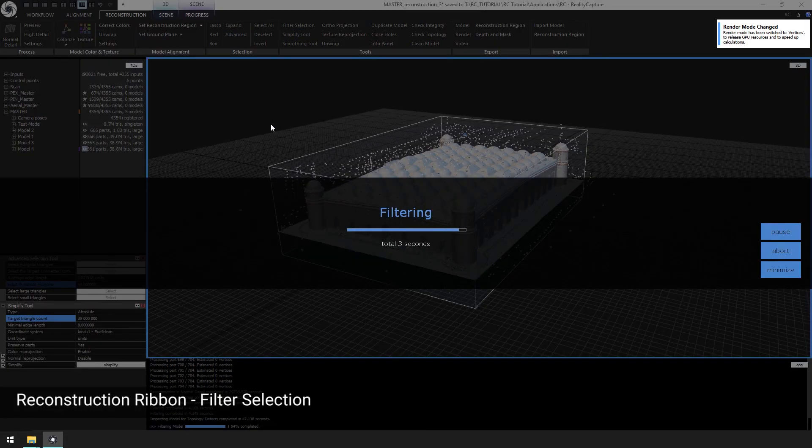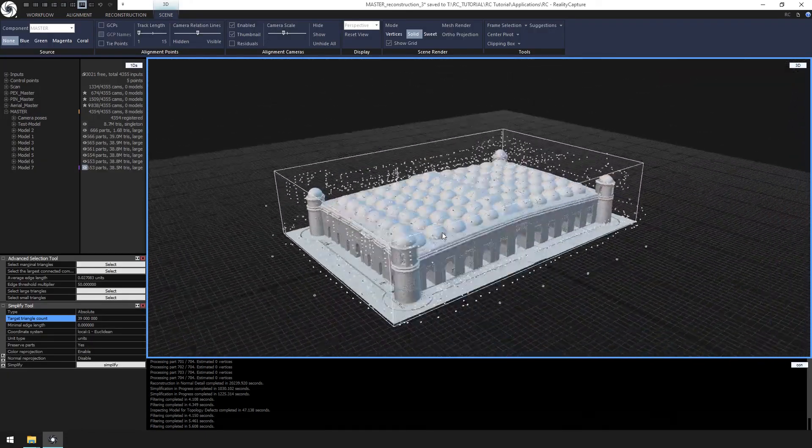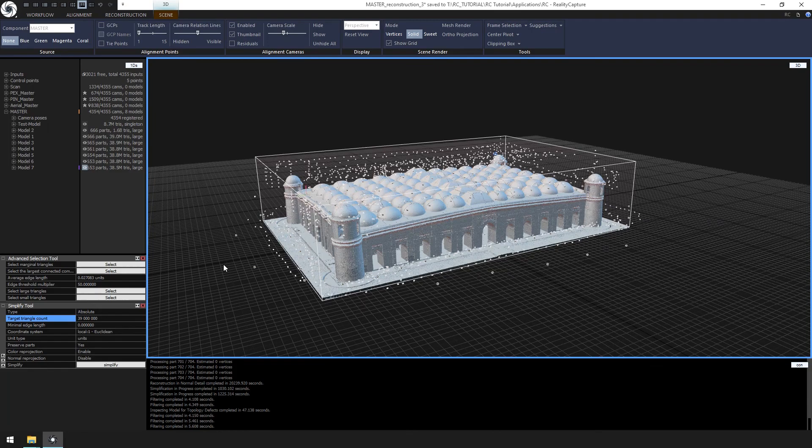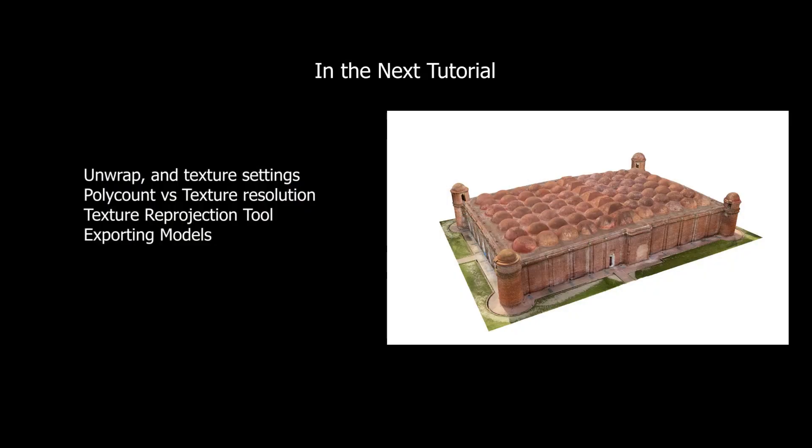In addition, you can use the lasso tool to clean individual selections in the model. Our reconstruction is now complete. The model is cleaned and ready for texturing.